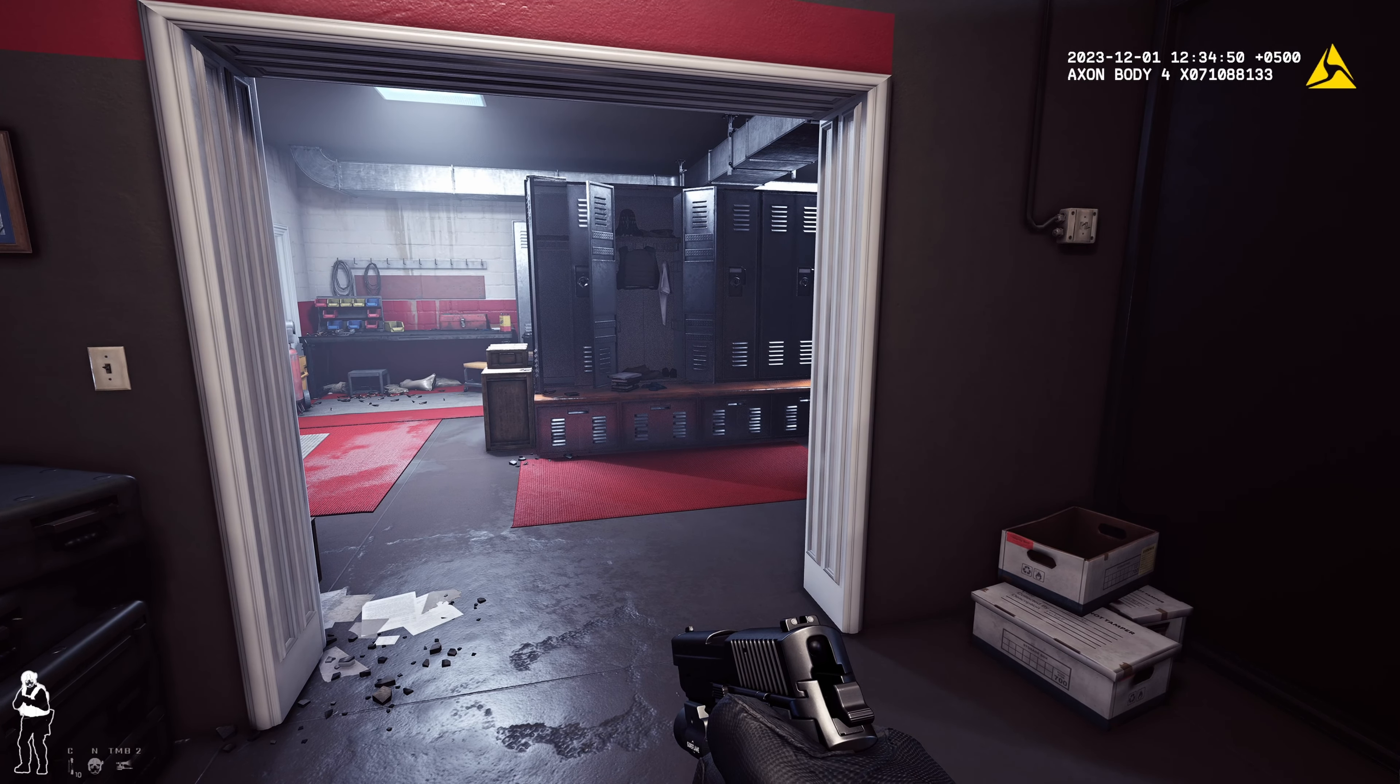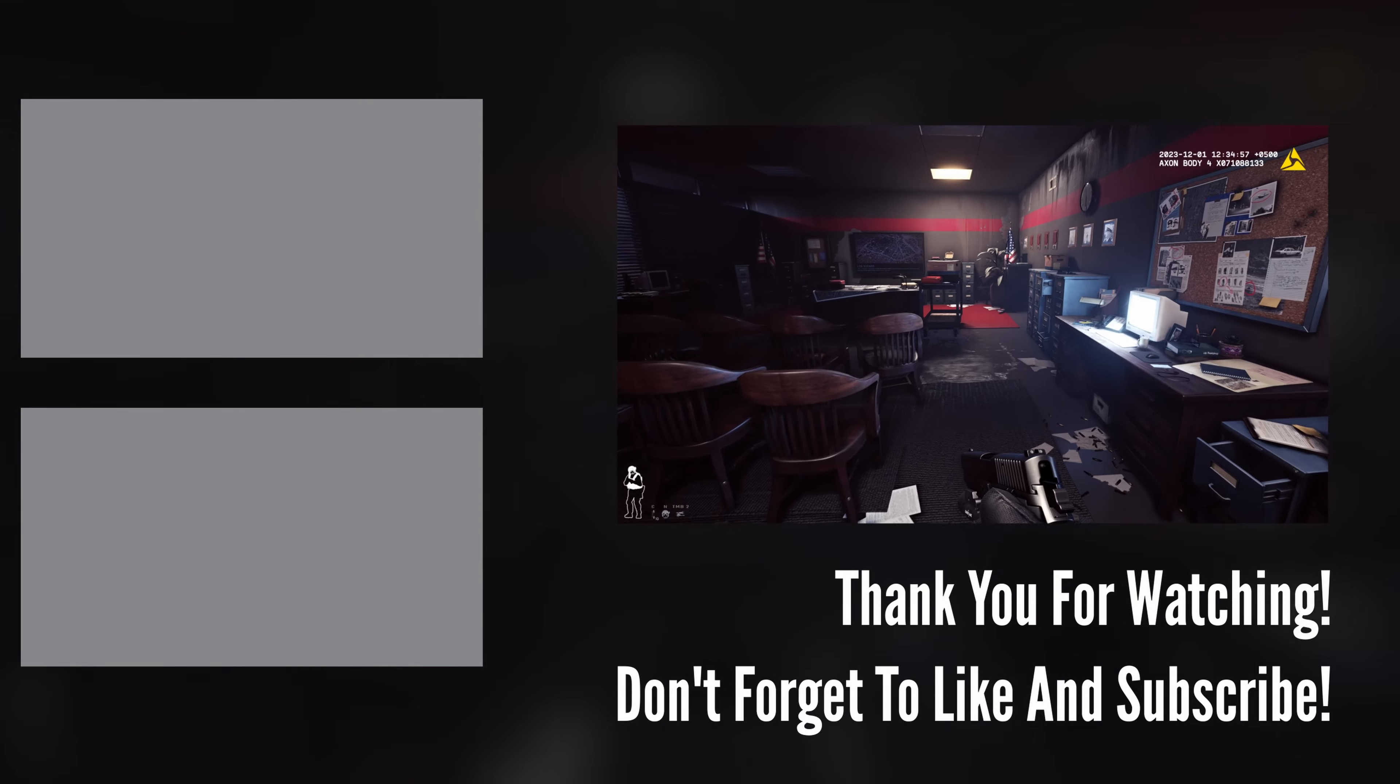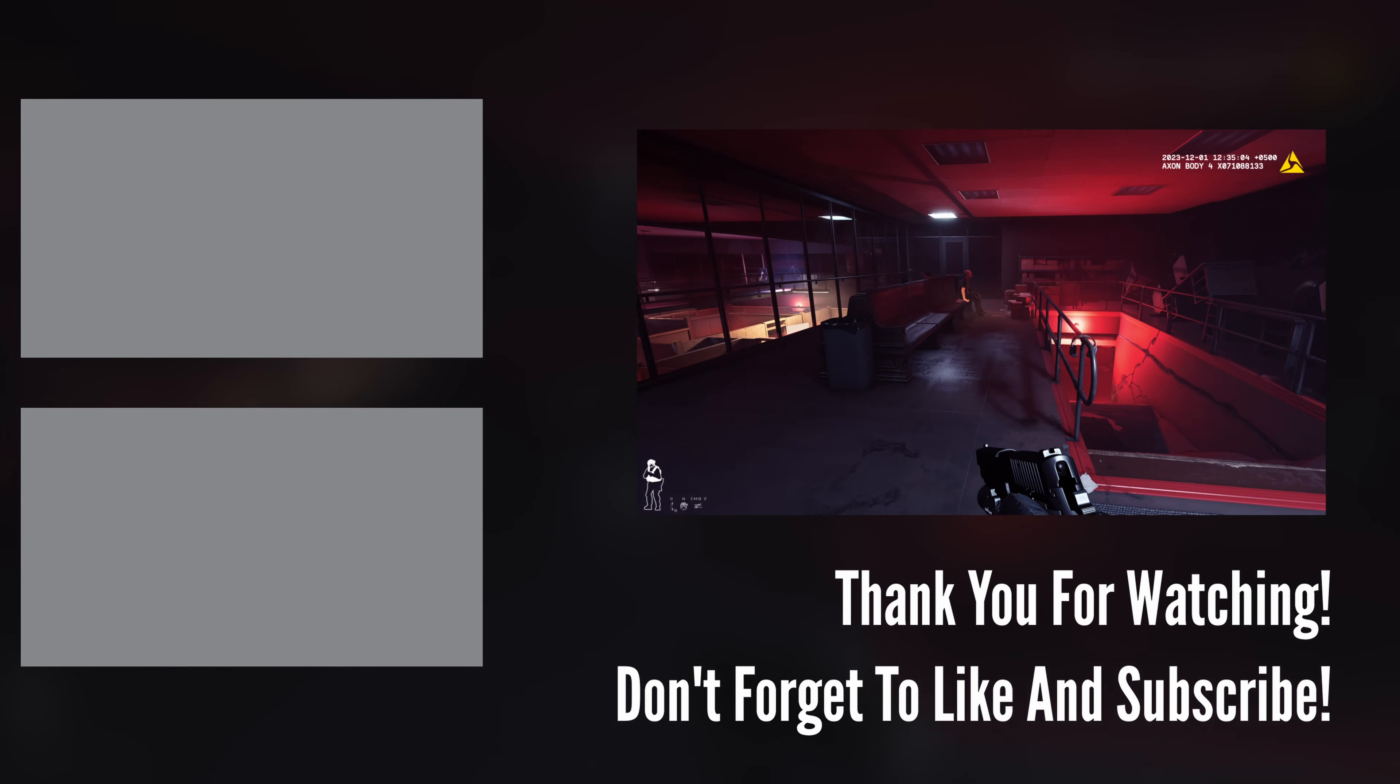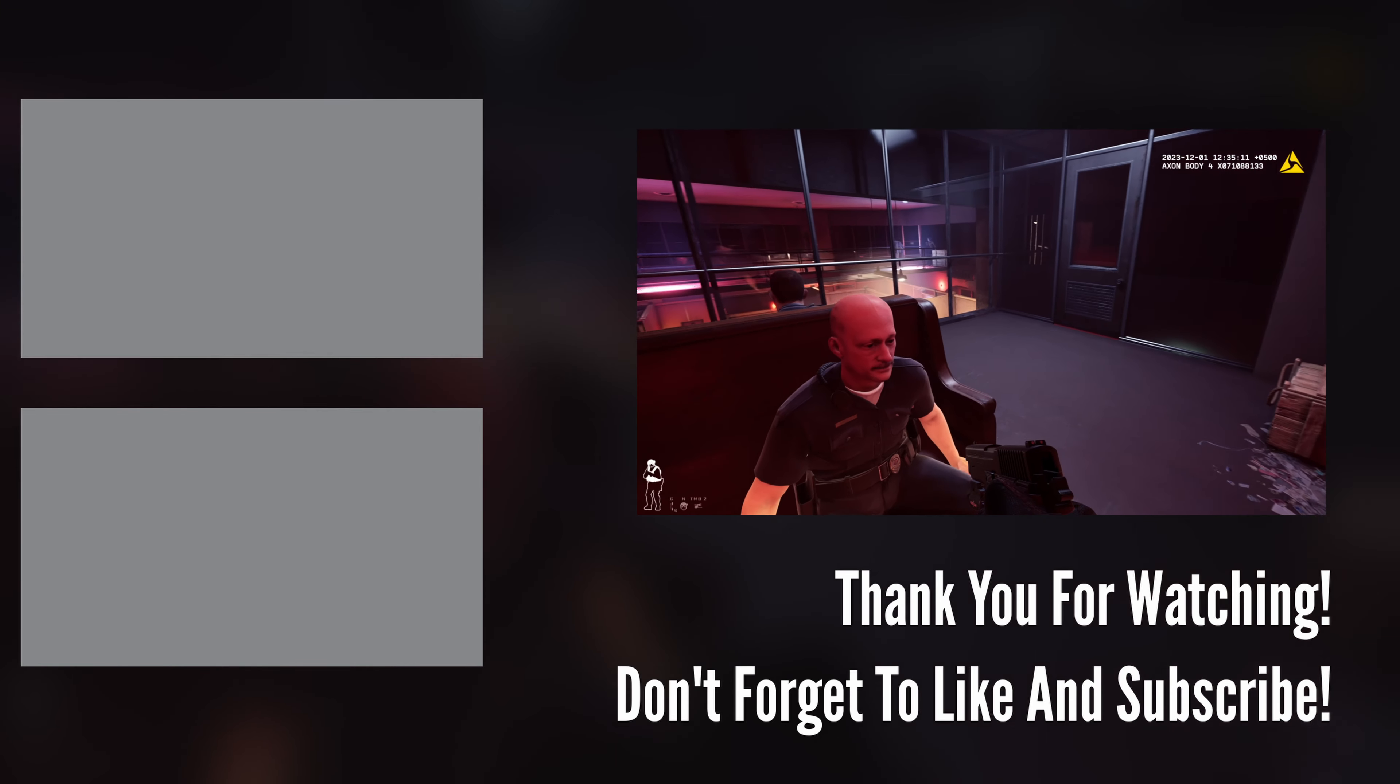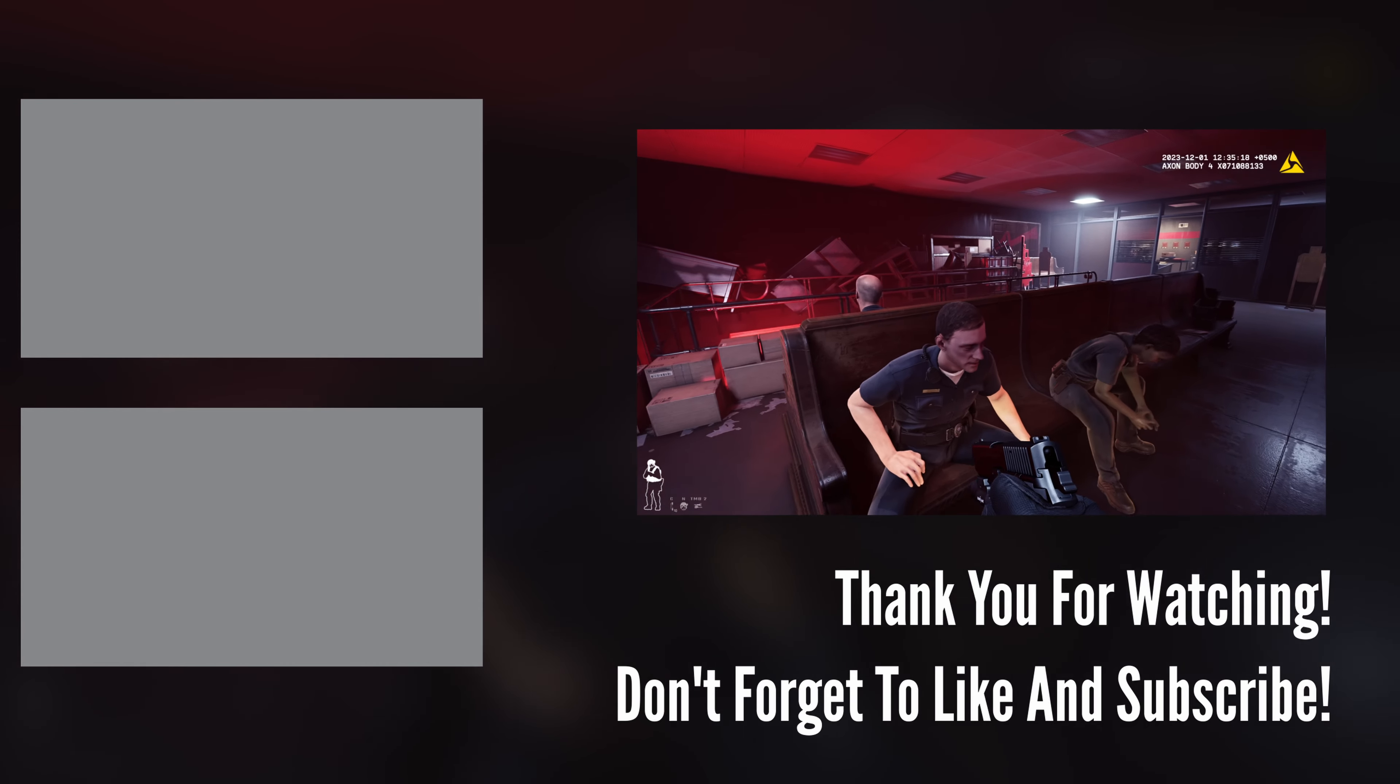Anyway, like the video if you liked it, subscribe, hit the bell icon and all that jazz. And with that I will see you on the next one. Take care. This dude looks like every cop on TV, like the background cops on every TV show.